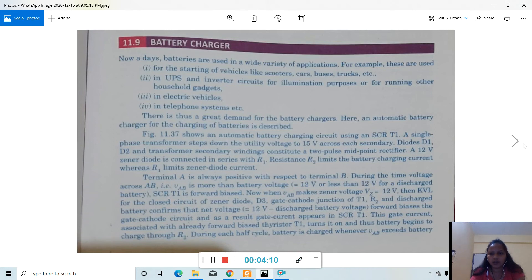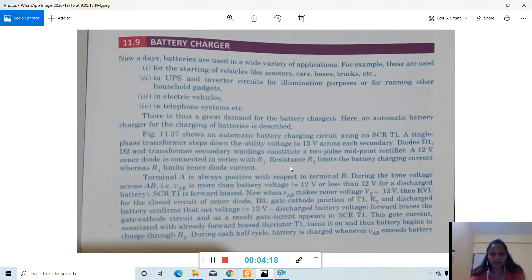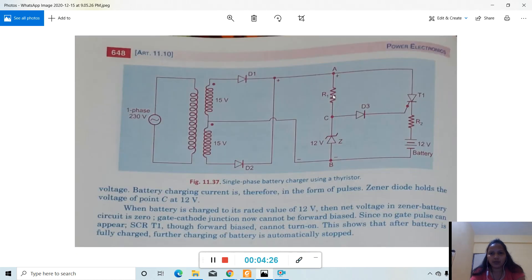The zener diode is connected in series with R1. Resistance R2 limits the battery charging current, whereas R1 limits the zener diode current. So R1 limits the zener diode current and R2 limits the battery charging current.